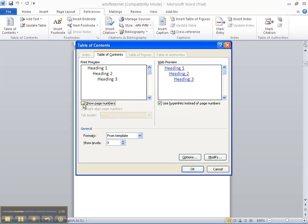Then we go to the Web Preview. This is what our table of contents is going to look like. As you can see, they're highlighted in blue, which means they're clickable links. We want to make sure the green checkmark is in this box that says use hyperlinks instead of page numbers.